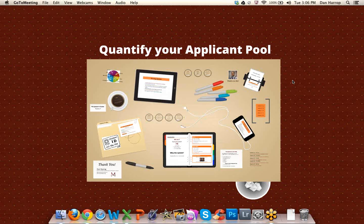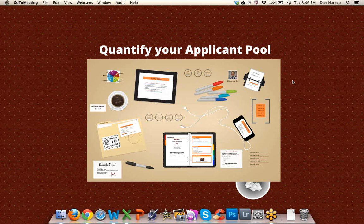Good afternoon and welcome to Quantify Your Applicant Pool, a free webinar brought to you by SSA-TV. I'm Karen Smith and I will be moderating today's presentation. I'd like to thank Dan Harrop of Marinapolis Prep for taking the time during this busy season to share his expertise with us. Dan is an old pro at webinars, having provided one for us on the Skype interview. Be sure to check out the webinar page on admission.org to listen to that great presentation.